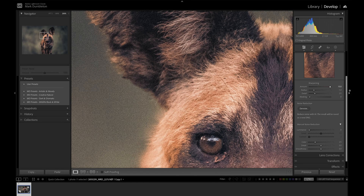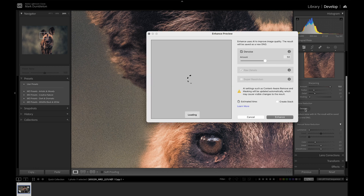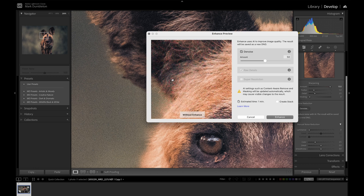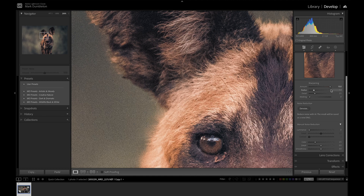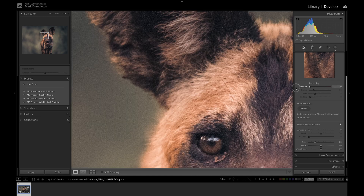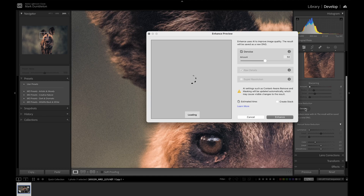One important note: make sure your sharpening is set to zero, otherwise you're going to increase the effect of that noise. Let me show you — I'll increase sharpening to 150, click denoise and let it load, and you can see now because we've sharpened the image everything still looks very noisy. So just remember when you go to the denoise tab, take the sharpening down to zero.